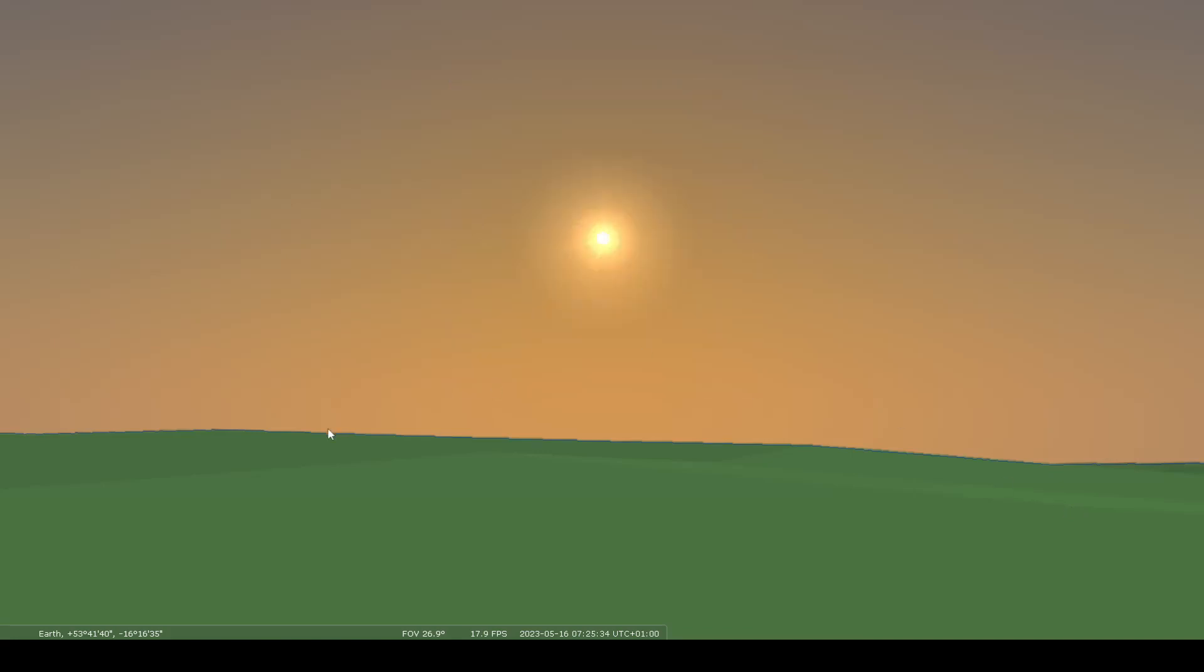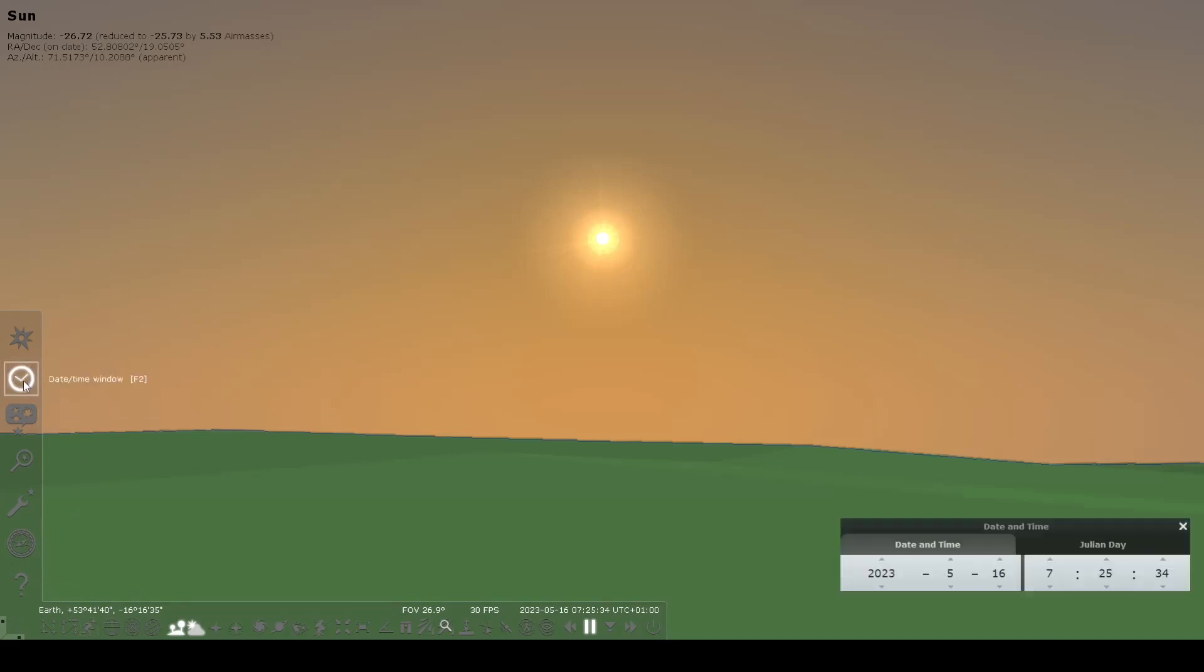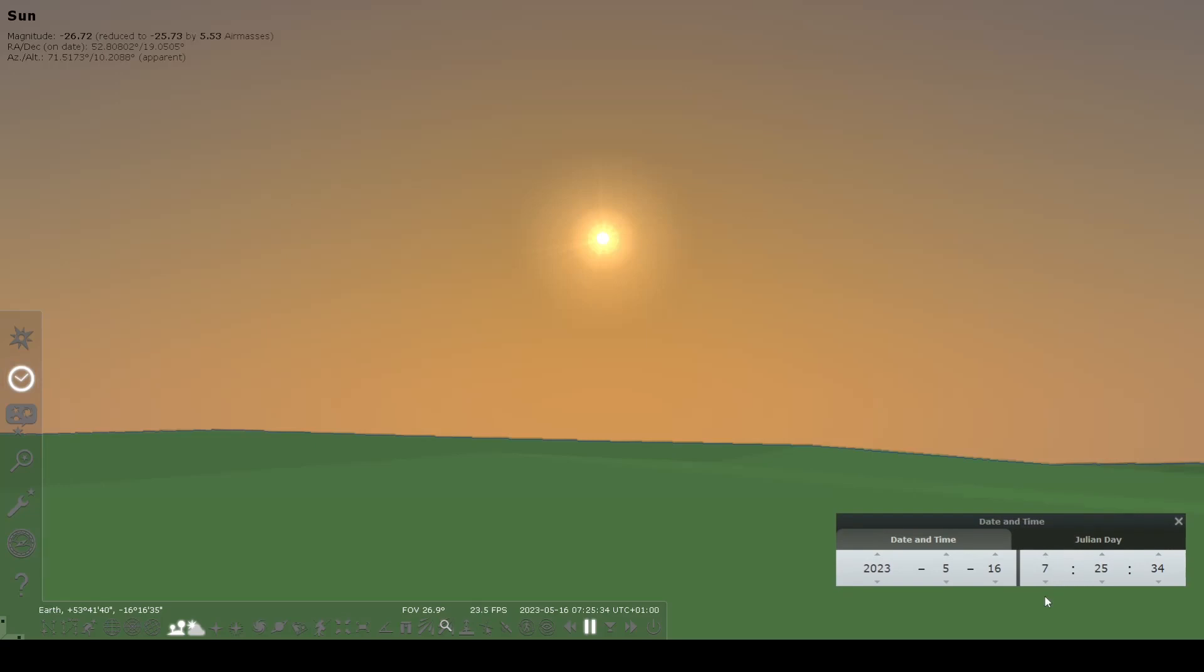To demonstrate this, we will select the sun and open up the date and time window, which I have down here in the lower right. You can see we have a date entered, May 16th of 2023, and we've already used the location window to set a location.